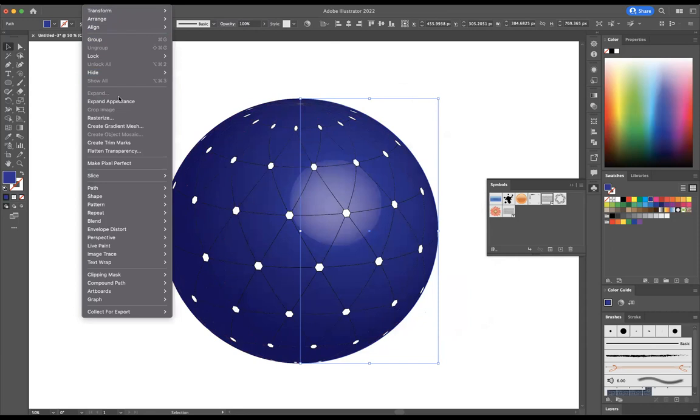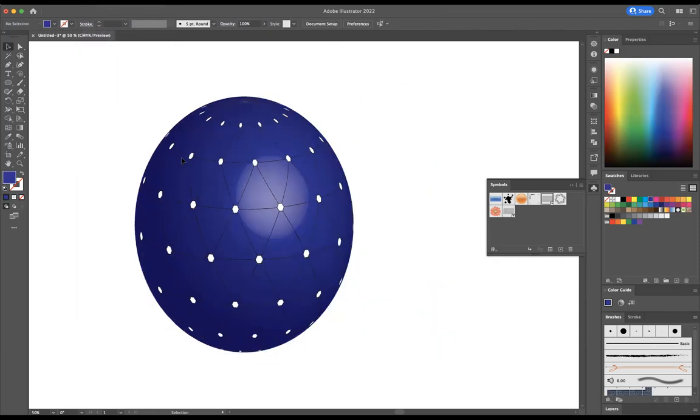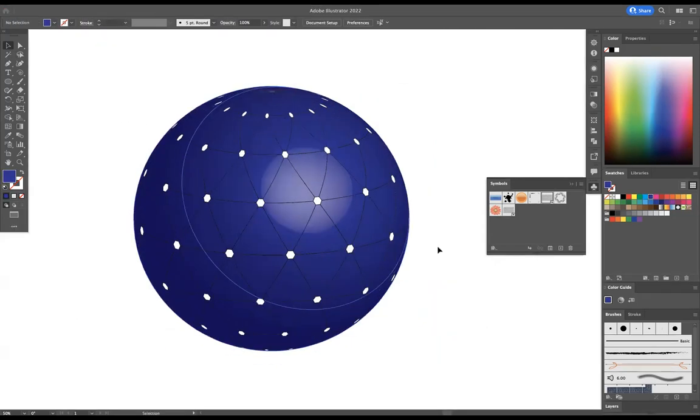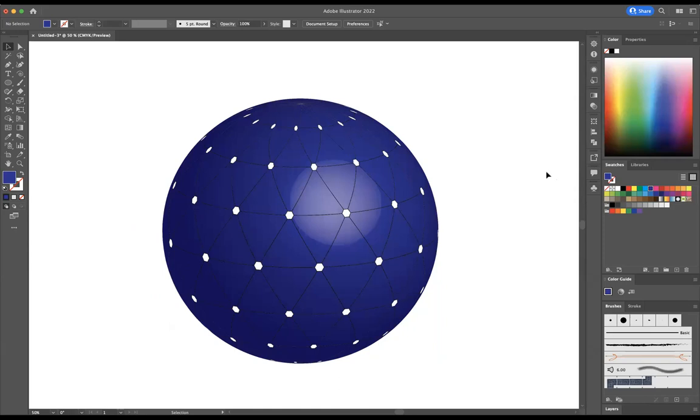I'm just going to expand it by pressing Object, Expand. And there you have it guys, that's how you create that sphere-like pattern within Adobe Illustrator.